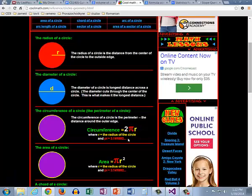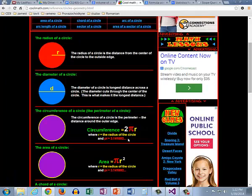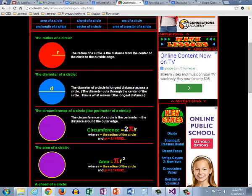Today we're going to look at some formulas that deal with circles. Notice how there is an R in these formulas and that R represents radius. Well our first step to converting these formulas to code is to give that a very meaningful variable name.